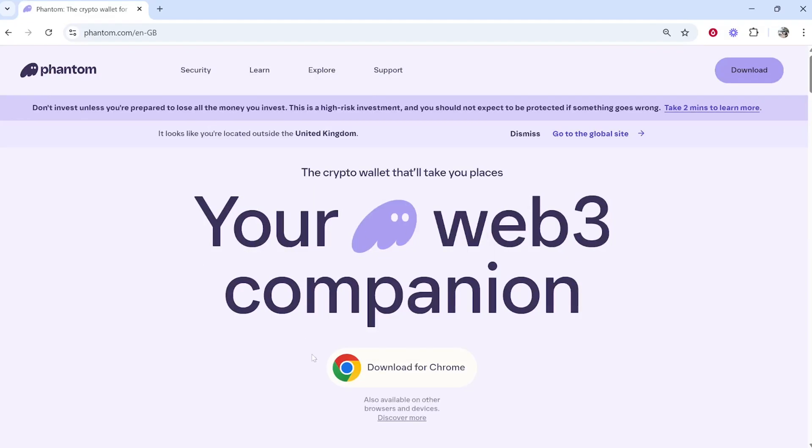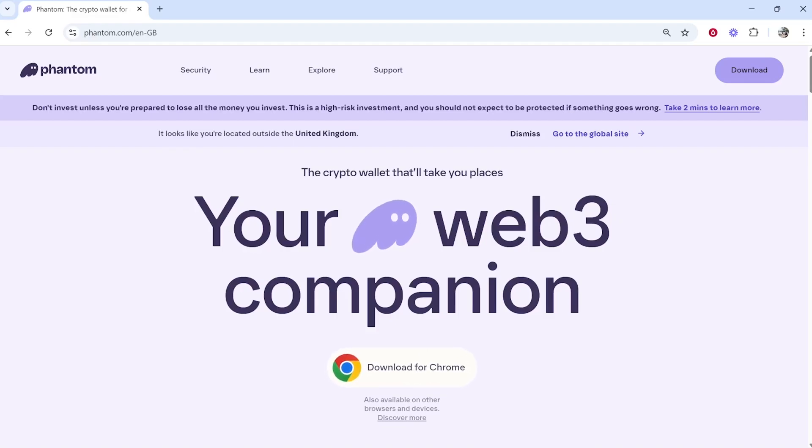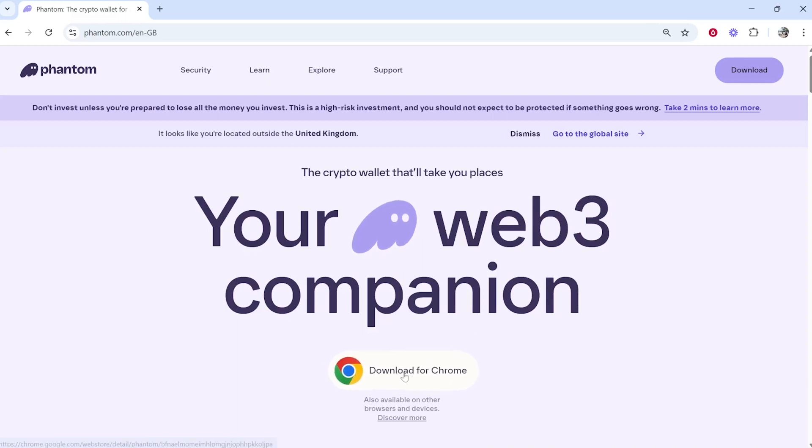Depending on what web browser you're using, it will show here at the bottom. I'm using Google Chrome, but you can also download it for other web browsers and it will recognize which browser you're on. Click download.